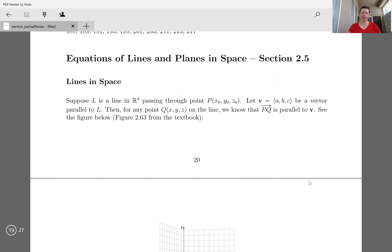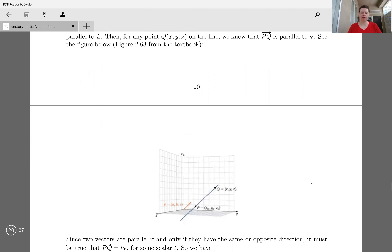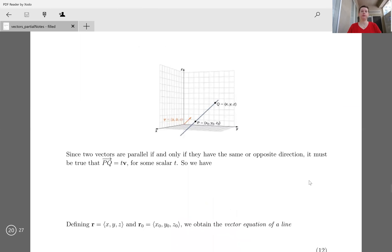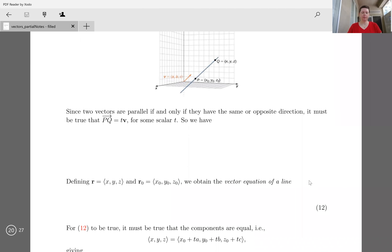passing through the point P, denoted by X naught, Y naught, Z naught. Let V be the vector ABC, and suppose that's a vector parallel to L. Then for any point Q on the line, call it XYZ, we know that the vector PQ is going to be parallel to V. We can see this visually in figure 2.63 from the textbook, reproduced in your notes. Two vectors are going to be parallel if and only if they have either the same direction or opposite direction.